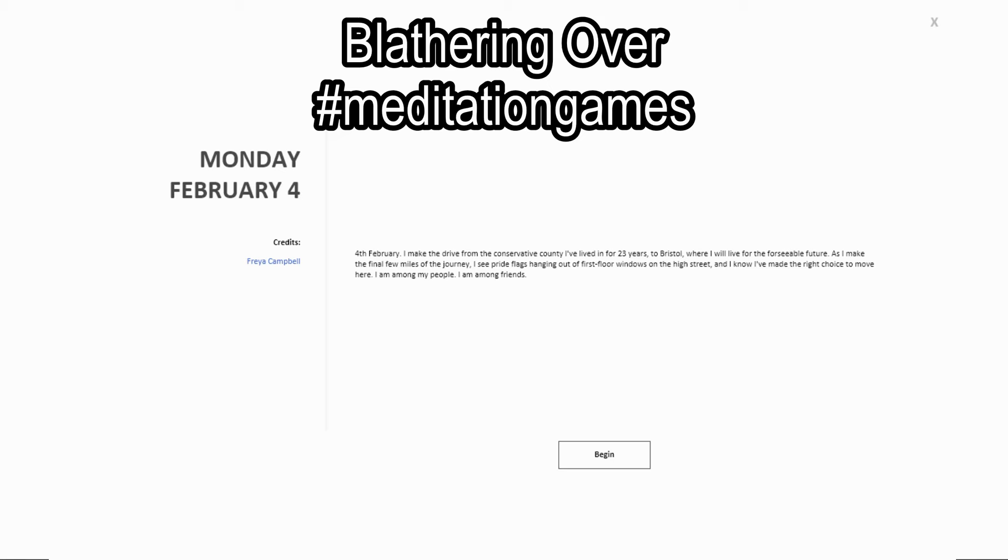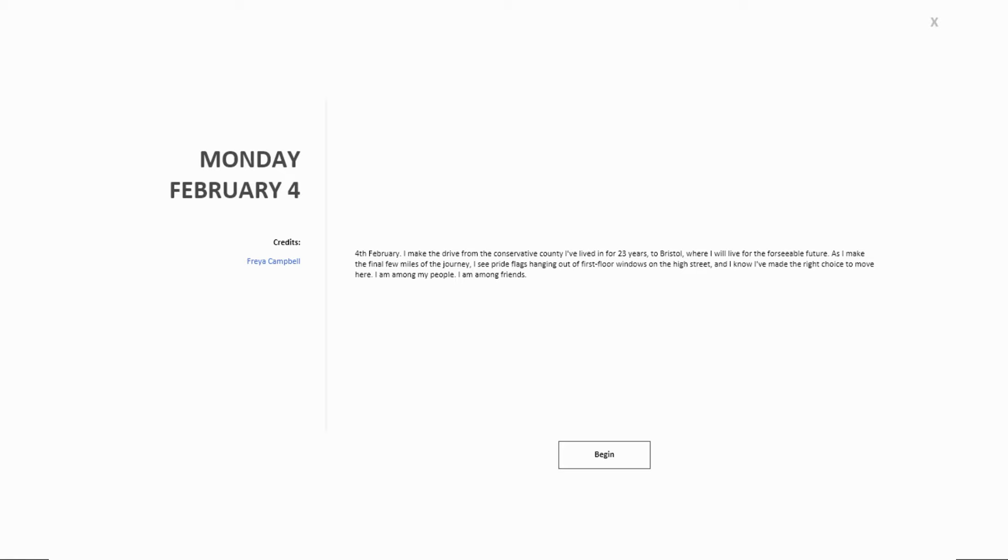Alright, let's see what the meditation for February the 4th brings. It is by Freya Campbell, 4th of February.